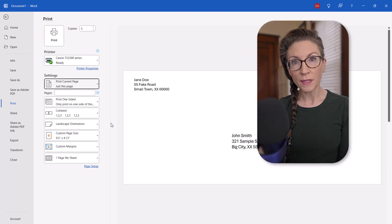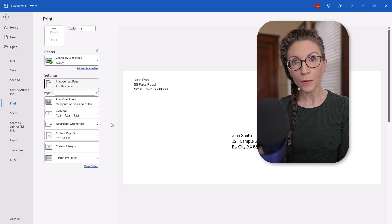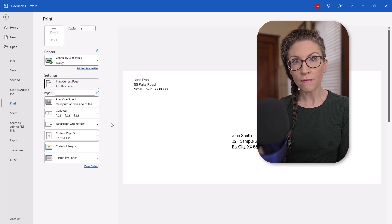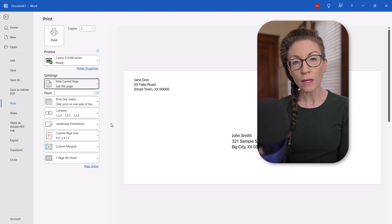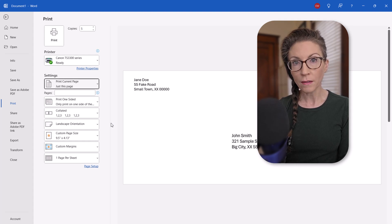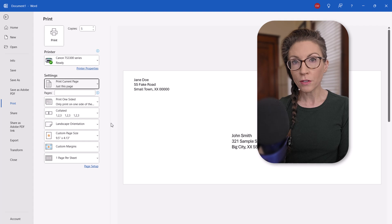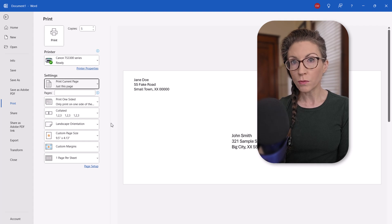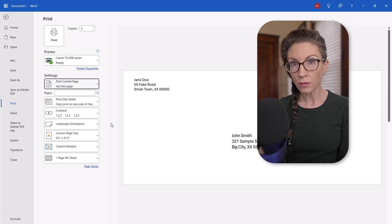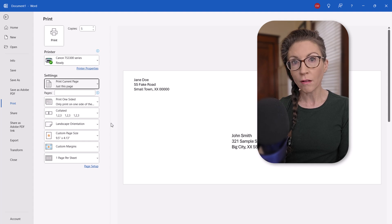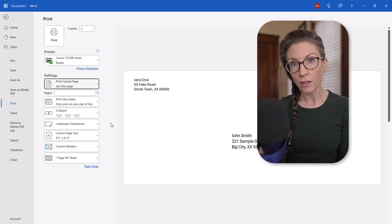If you'll want to reprint this envelope in the future, be sure to save it as a normal document or as a template. And be sure to come back soon because we'll use Mail Merge to print envelopes to multiple recipients from Excel and Outlook.